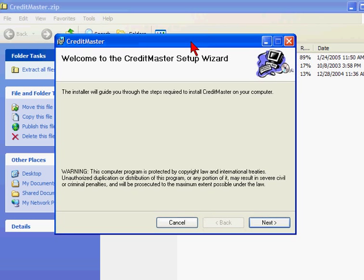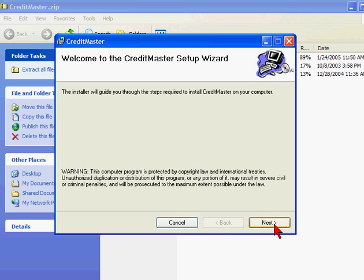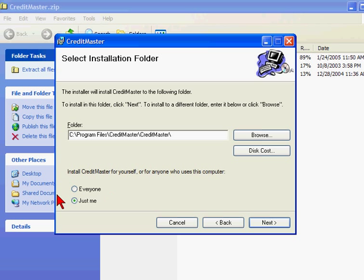Then you get the wizard. We just need to follow the wizard steps. Go ahead and let it install to the default directory, unless you want to put it somewhere else. You can choose whether it's everyone that uses the computer or just you. I'll just install for everyone.